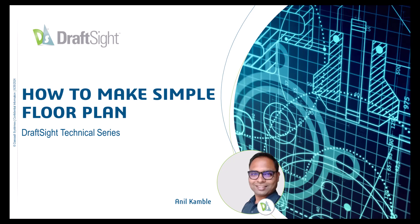Hello everyone and welcome to the DraftSight technical series. My name is Anil Kambley and today I am going to show you how to make a simple floor plan using DraftSight.